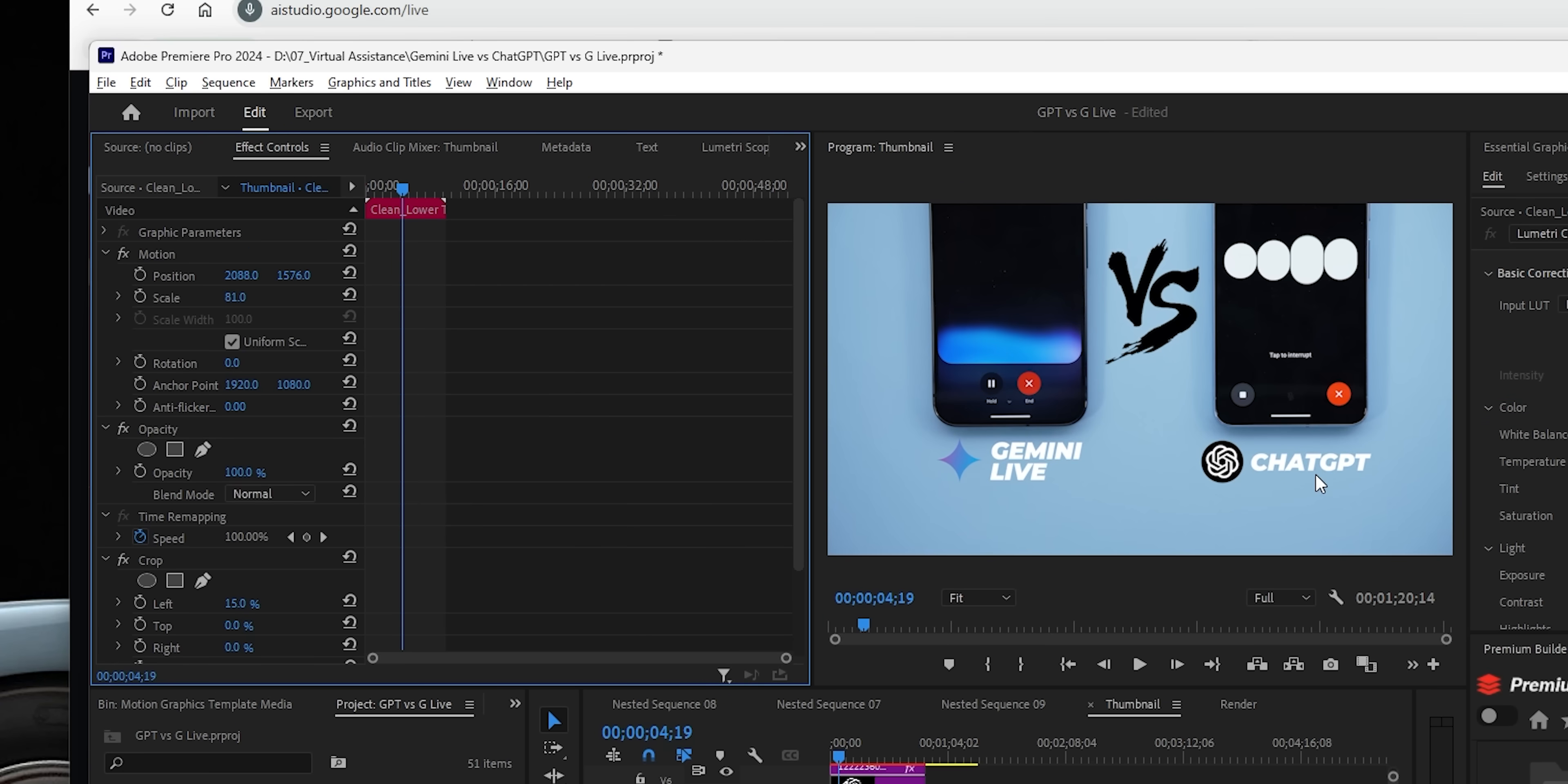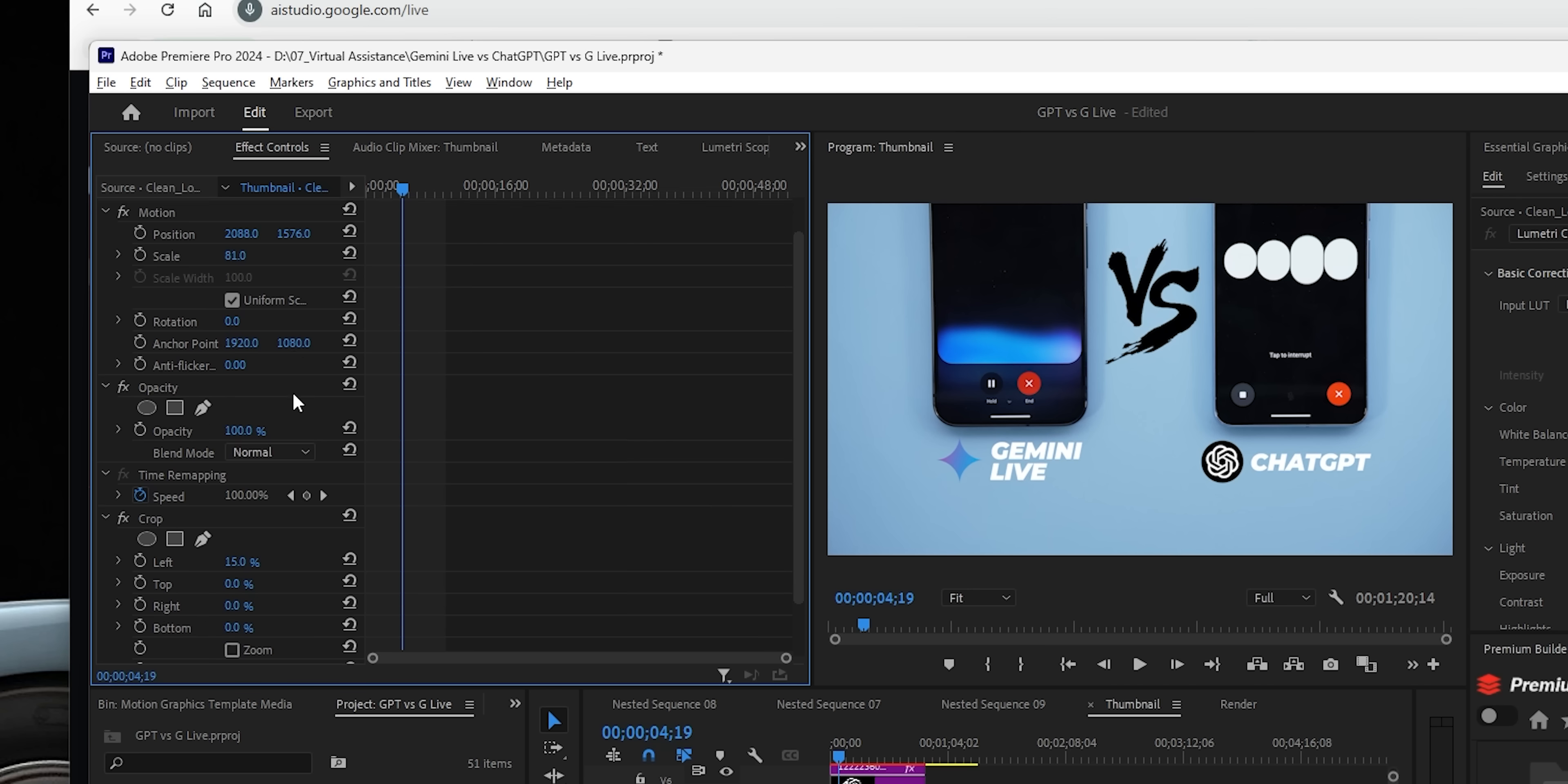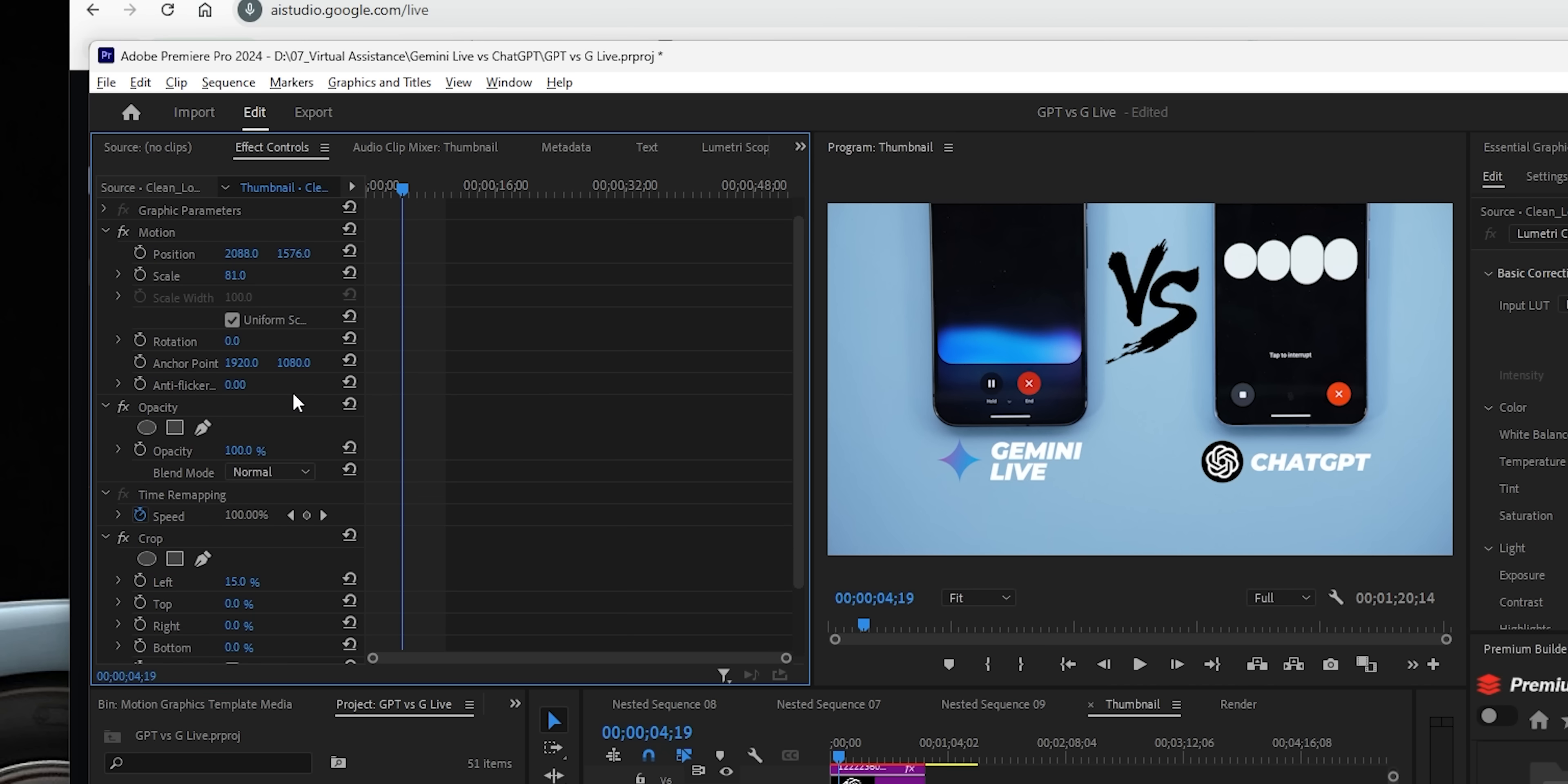In the effects control panel, you should be able to add a drop shadow effect to the text layer you've selected. Look for the drop shadow option under the effect category. I don't see under the effect controls panel anything called the drop shadow. Do I need to add it first?